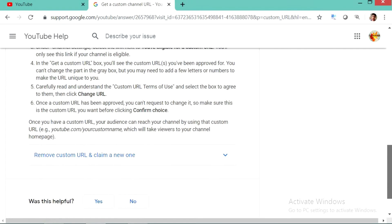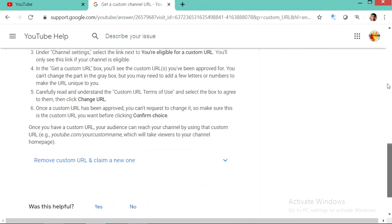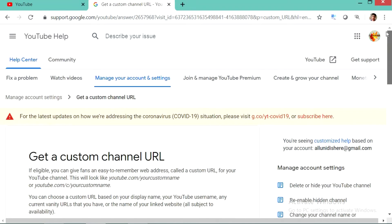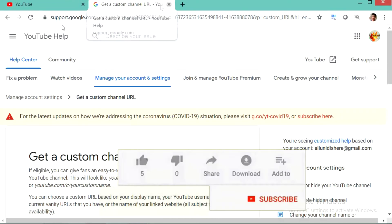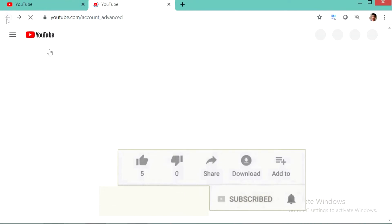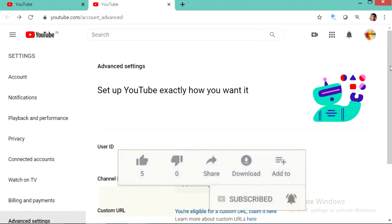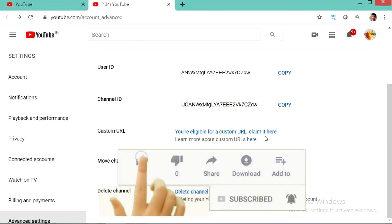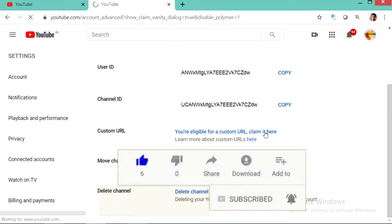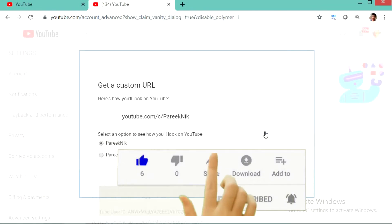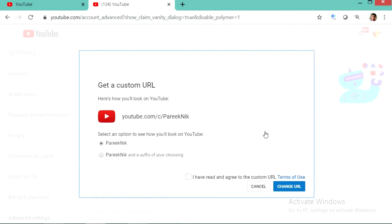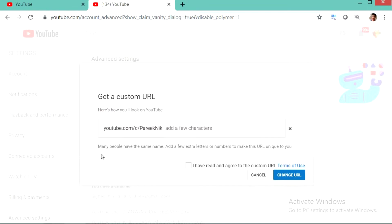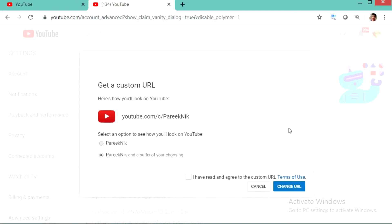These are the four eligibility criteria for getting a custom URL. Now I will tell you how to make a custom URL. Click on claim it here. Here you will see two options. One is my channel name and another one is my channel name with suffix.